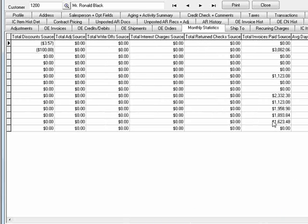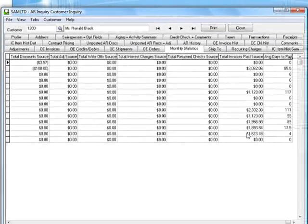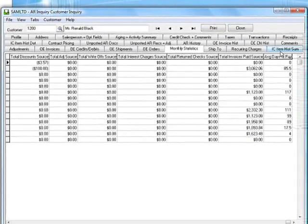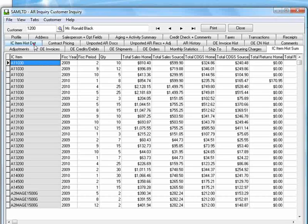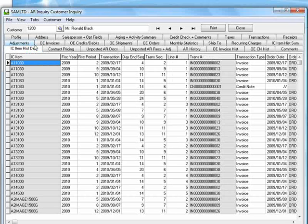You can also view the customer's item purchase history and you're presented with both a summary and a detailed view. As you can see, you're able to drill down to Item, Invoice and order details from these screens.